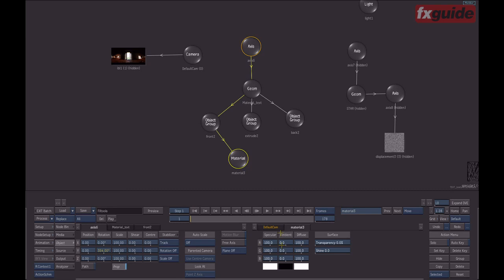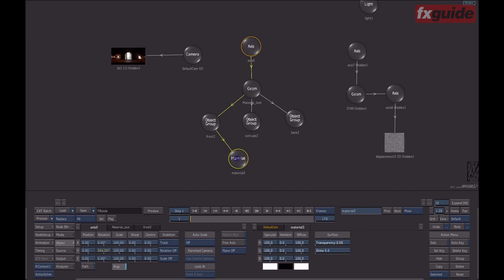You will recognize here the specular, ambient, diffuse, transparency, and shininess controls. If I connect a material node to an object group, any information that I put inside the material node will override the geometry information that is currently stored. The material node can be applied not only to a 3D text — it can actually be applied to anything that has a surface property, and that would include an image as well.